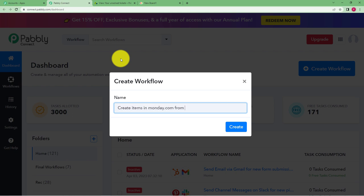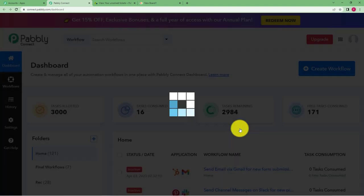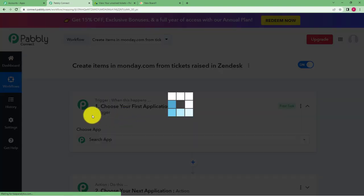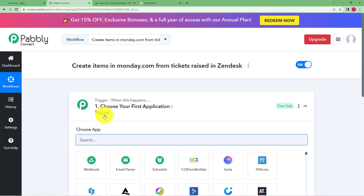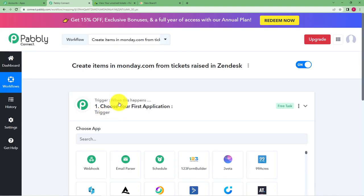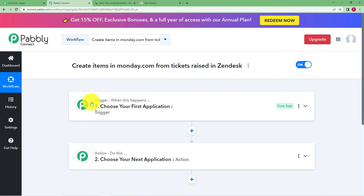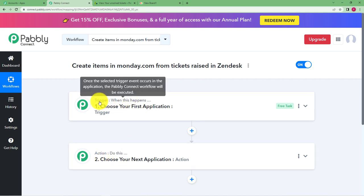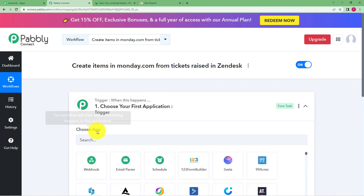Create items in Monday.com from tickets raised in Zendesk. Click on create and then a blank workflow will be created for you like you can see here on your screen. One box has trigger written over it and the other has action. Now the trigger means when this happens an action is do this which means that there will be an application that you will choose and it will be called your trigger application.